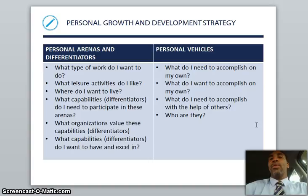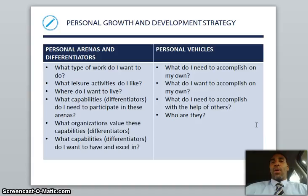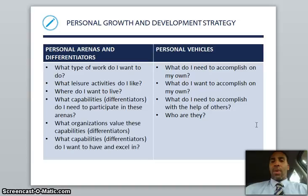The personal vehicles — just like getting in a car to go somewhere, we have to have our personal vehicles if we want to go somewhere in the workplace. What do I need to accomplish on my own? What do I need to accomplish with the help of others, and who are they? What do I need to do on my own, what do I need to do with others, and who are those others that I need to actually work with and deal with?